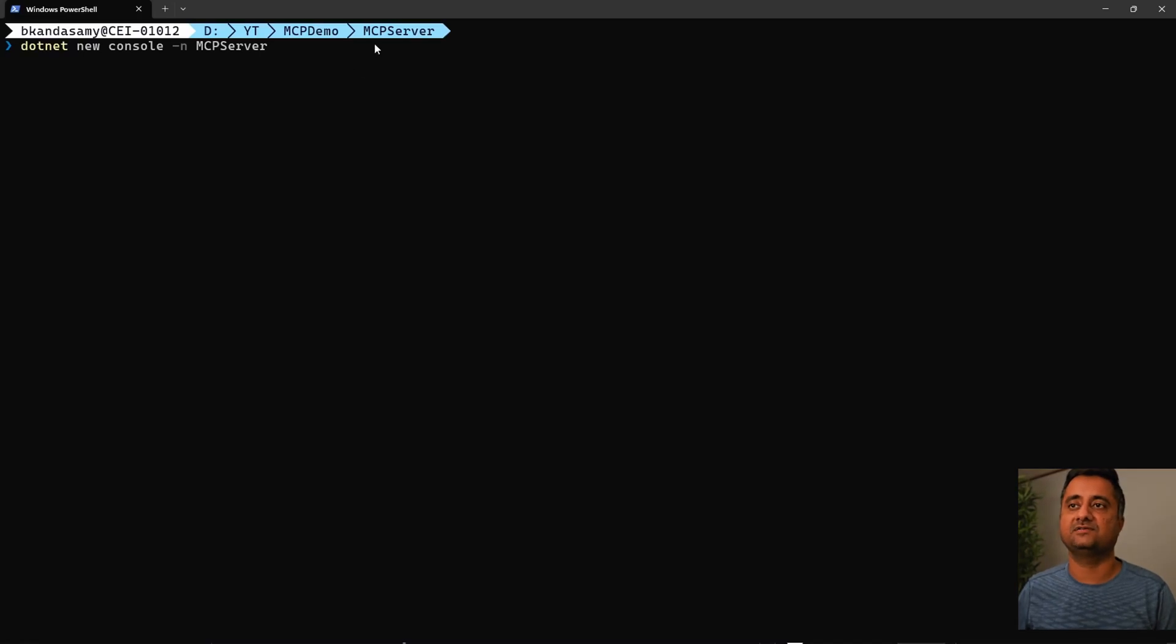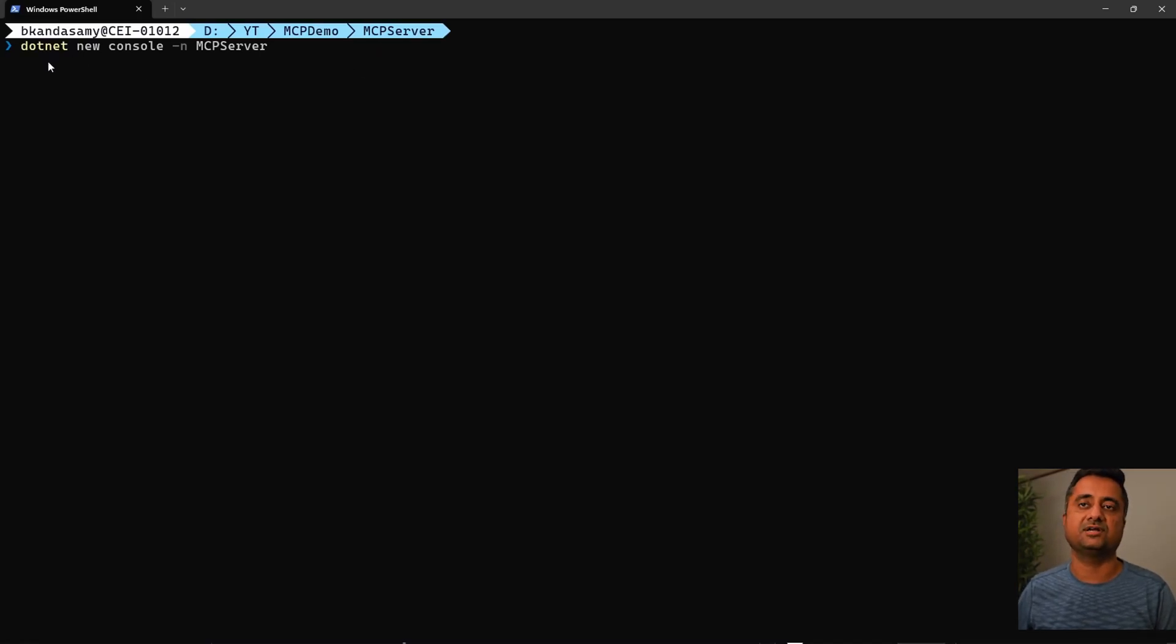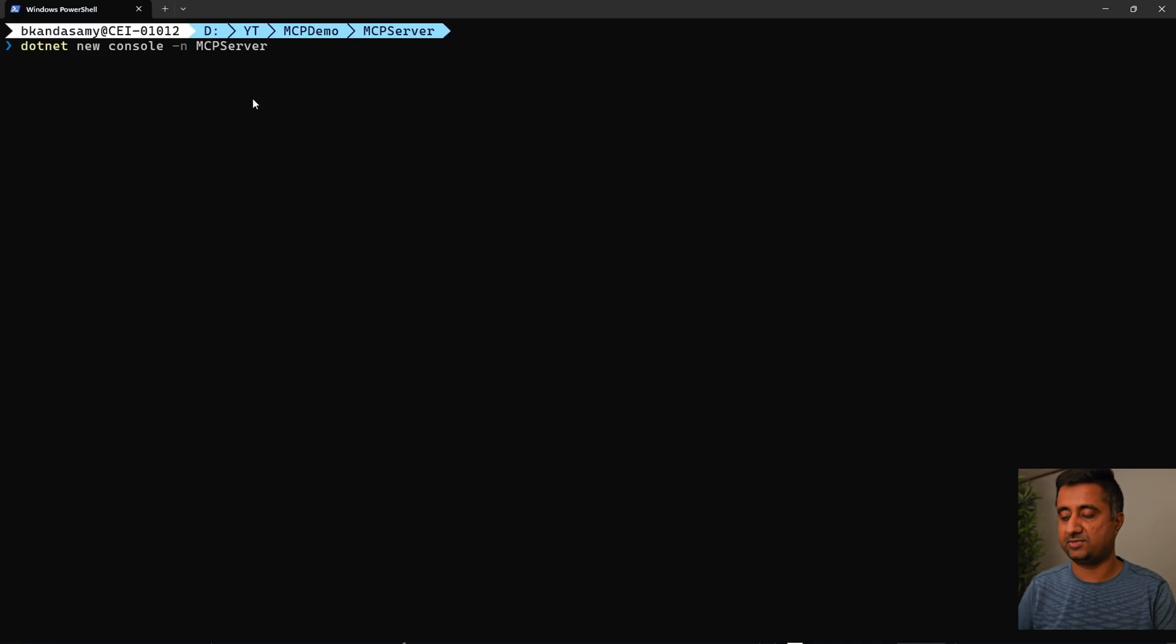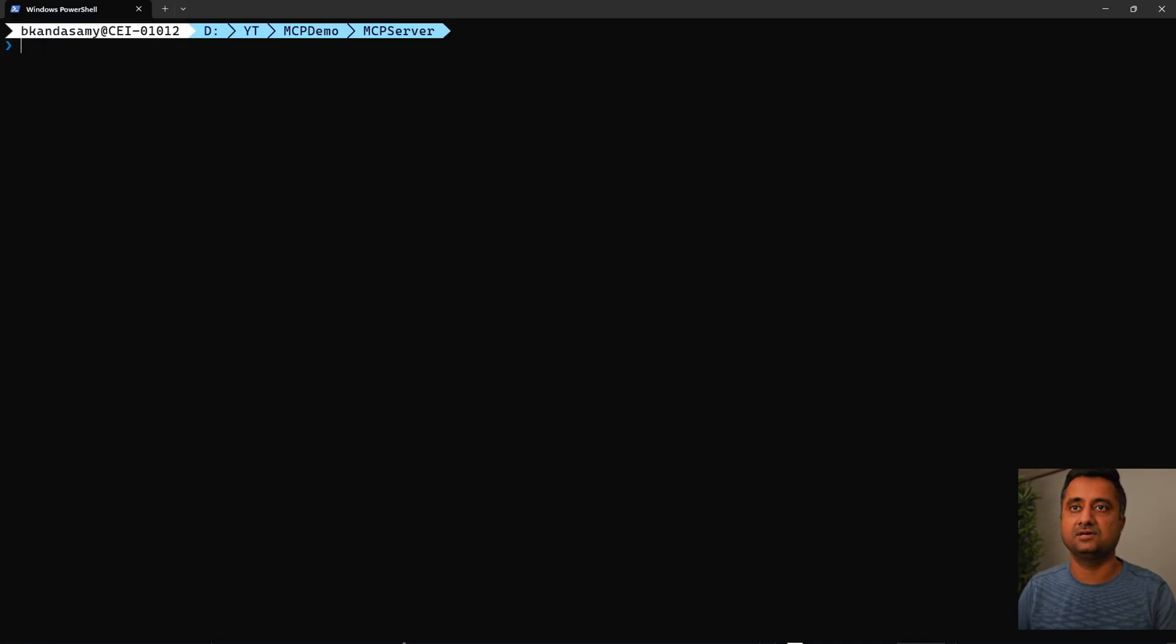First, create a simple MCP server folder, then create a .NET new console and name it MCP server. Once you hit enter, it creates a new application. In this case, you already have it.